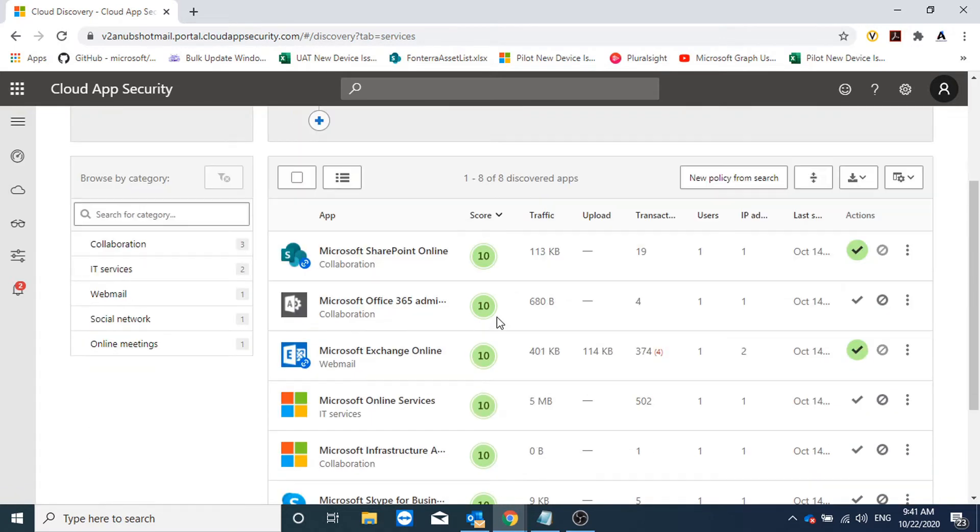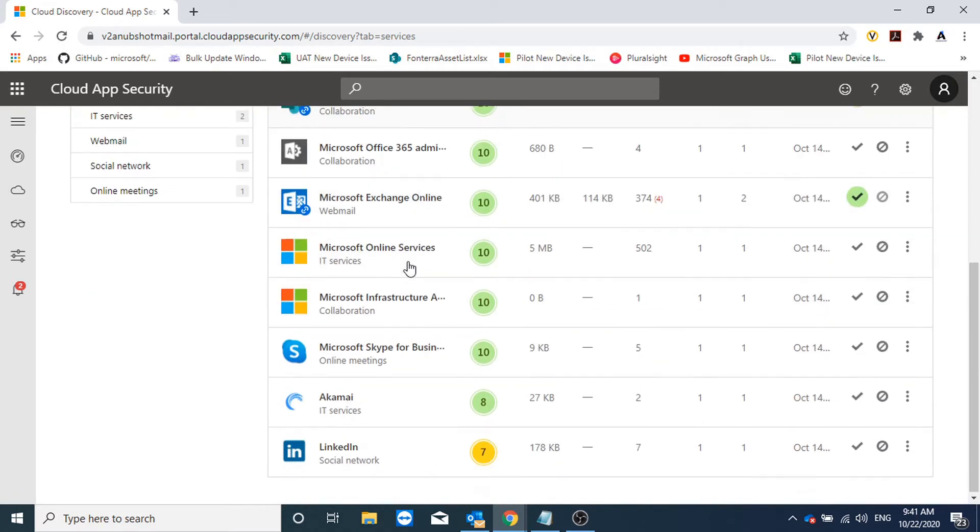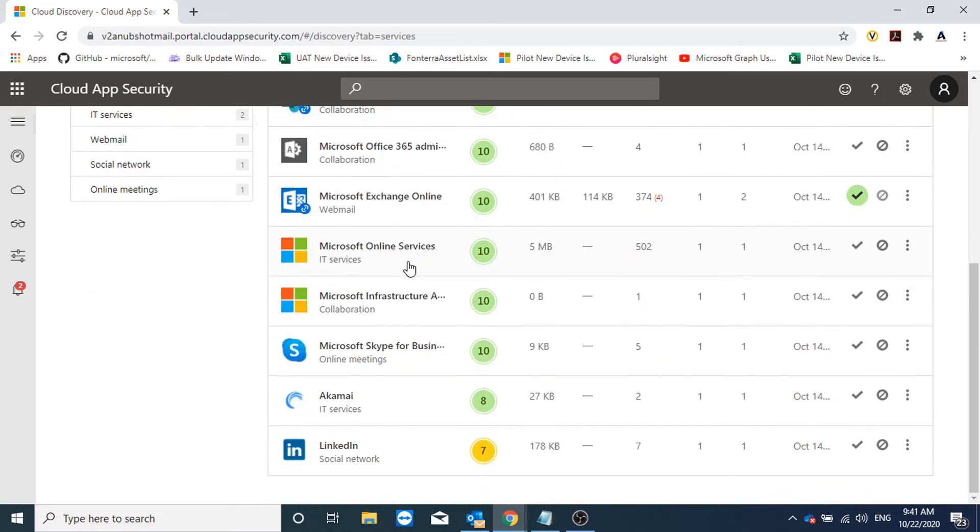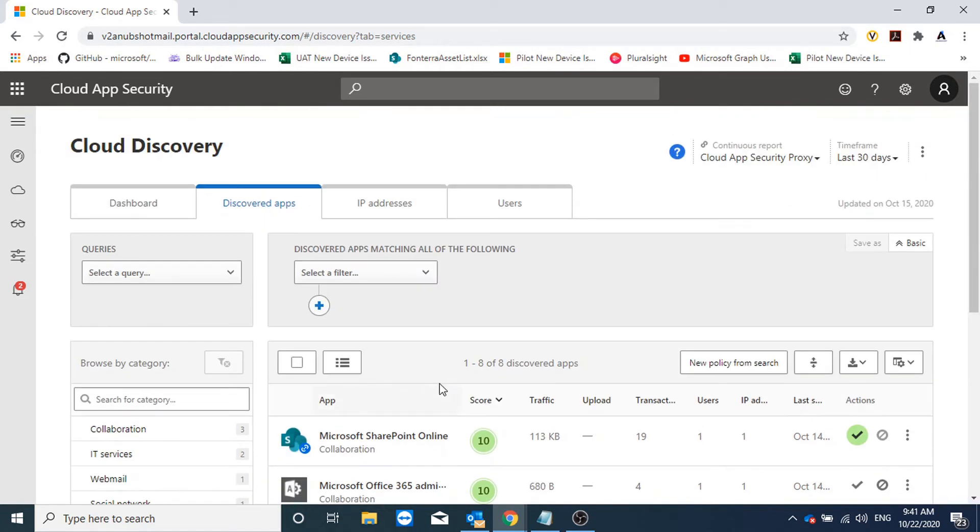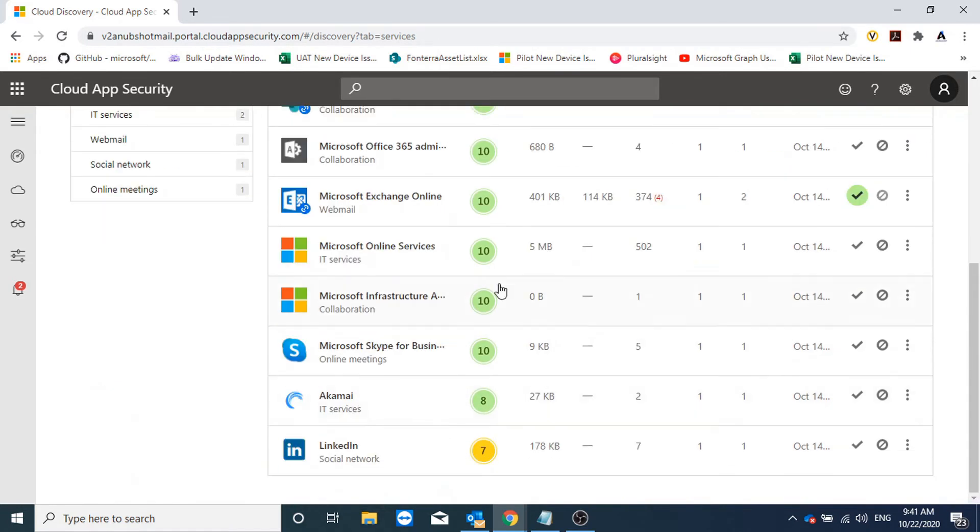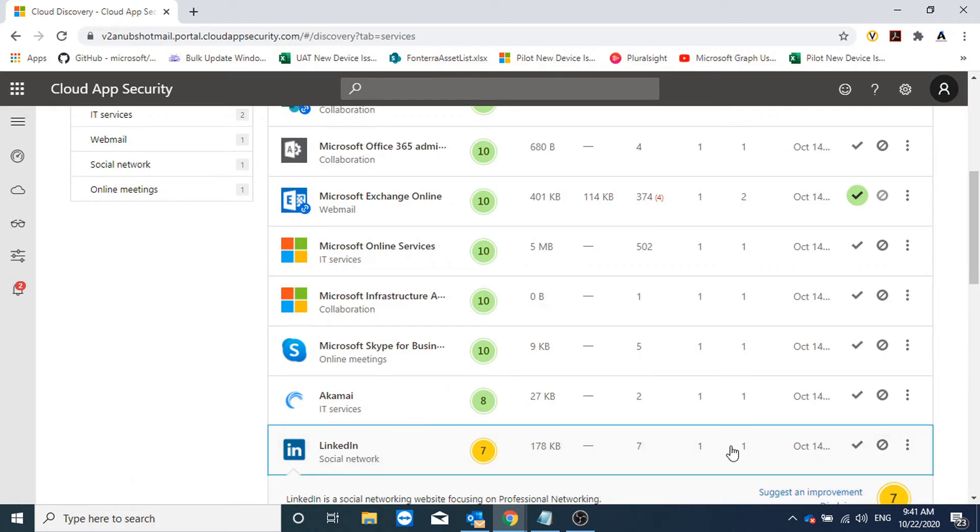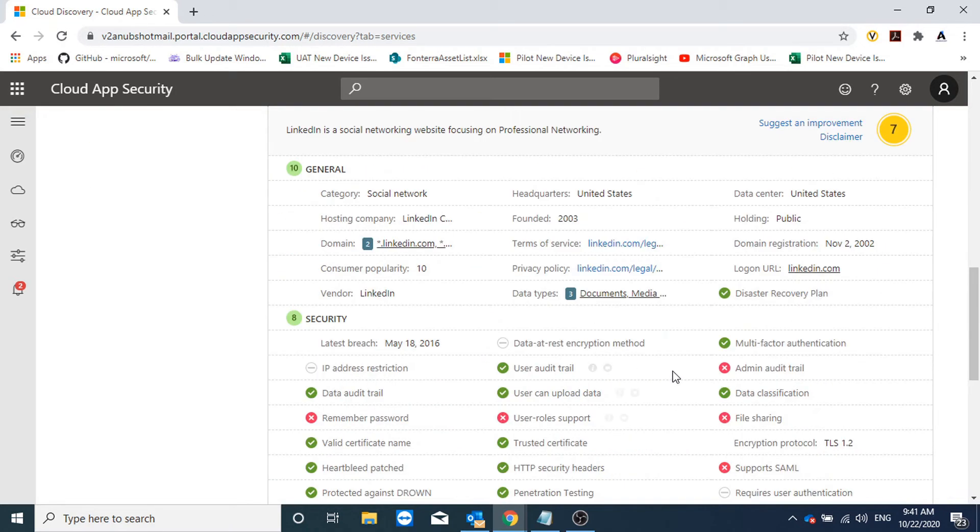Here I see what all apps have been utilized in my organization. All the apps are in green, only LinkedIn is in yellow. So if I go under LinkedIn I could see that it does not meet these security parameters like remember password and user role support.